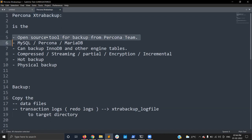Percona XtraBackup is an open source tool for backups from the Percona team. You can use it to perform backups on MySQL Server, Percona Server, and even MariaDB servers. You can back up InnoDB tables, and the tool will also take backups for other engine tables. Using the tool you can perform a variety of backups: compressed backups, streaming backups, partial backups, encryption backups, and incremental backups.